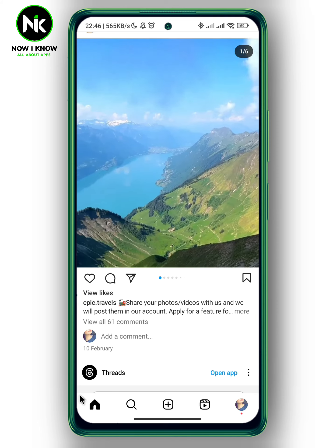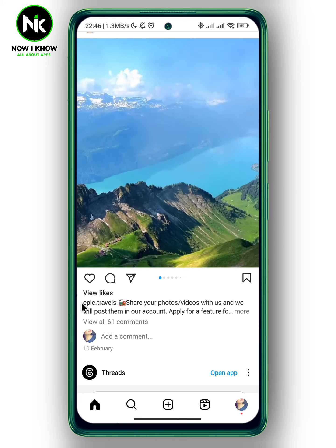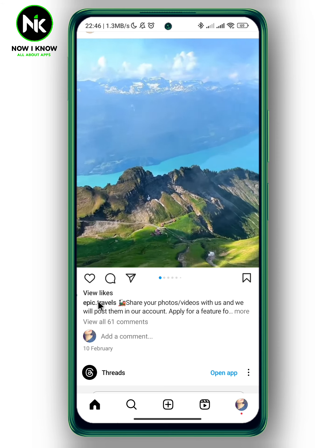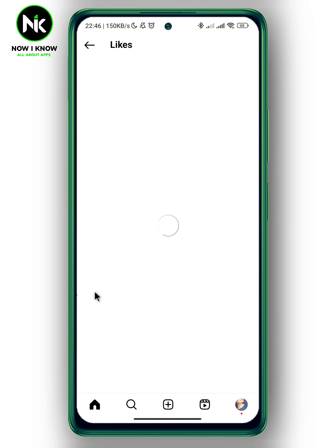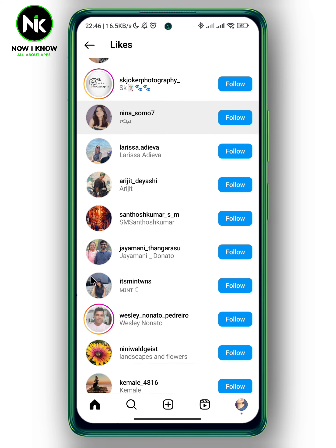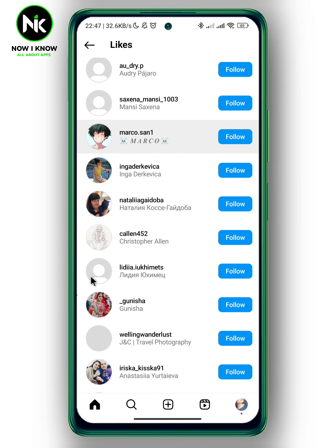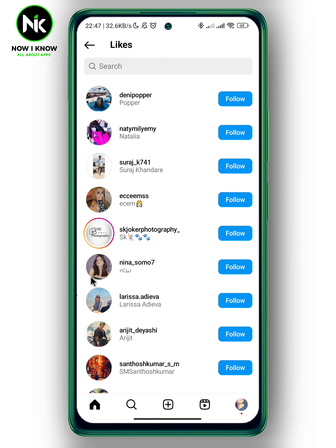As you can see, instead of showing the total number of likes, it now shows 'View Likes.' You can tap on it to view who has liked the post. And that's it — thanks for watching, see ya!